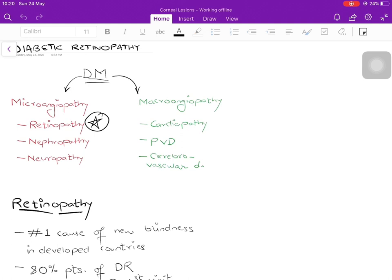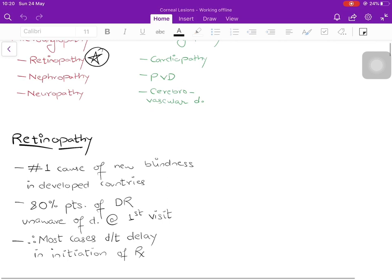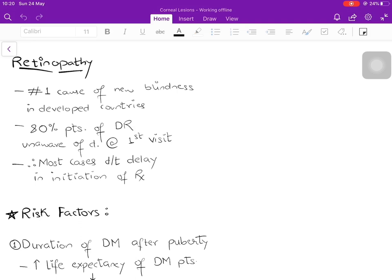Diabetes mellitus basically causes two kinds of complications: first is microangiopathy, which primarily affects the small blood vessels, and macroangiopathy, which affects the larger blood vessels. Under microangiopathy you have retinopathy, nephropathy, and neuropathy, whereas in macroangiopathy you have cardiomyopathy, peripheral vascular disease, and cerebrovascular disease. We'll be dealing with diabetic retinopathy in this lecture — it is the number one cause of new blindness in developed countries, whereas in developing countries it is still cataract.